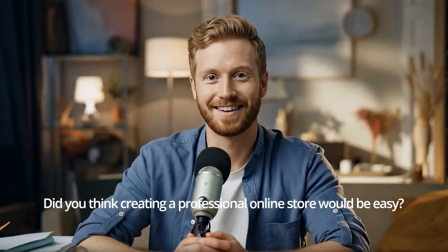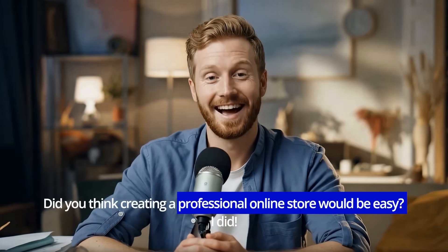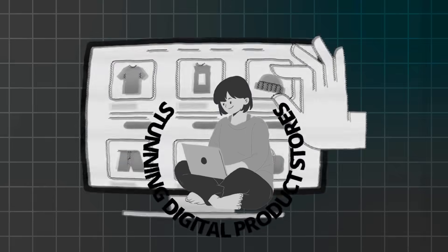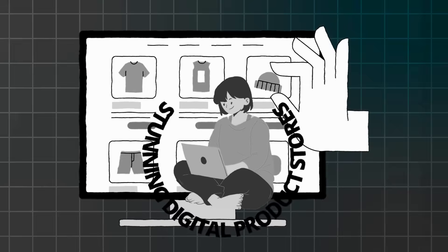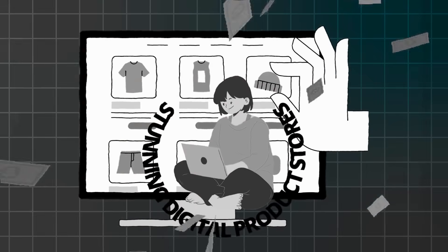Did you think creating a professional online store would be easy? I did. I've discovered how thousands of entrepreneurs are using AI-powered tools to build stunning digital product stores that actually generate real sales without any coding knowledge or expensive developers. But it was a struggle at first. Most people get overwhelmed by complex e-commerce platforms or spend months trying to figure out confusing store builders. I wish I had known how to combine Hostinger's AI with ChatGPT planning smarter from the beginning.